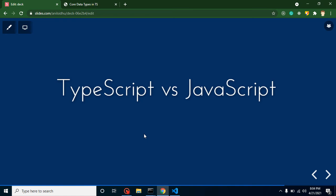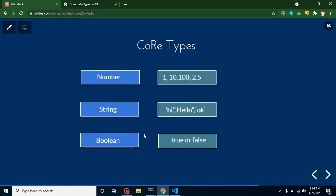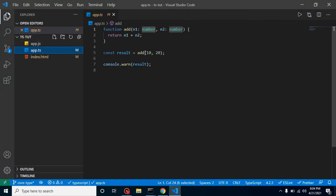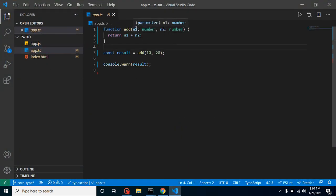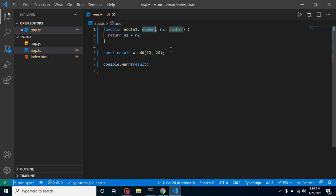So in the last video, we learned two things. One is we have three types of core types in TypeScript: number, string, and boolean. Second thing is how we can restrict the values for parameters. Like in the add function, we have two parameters n1 and n2, so they must be type of number.